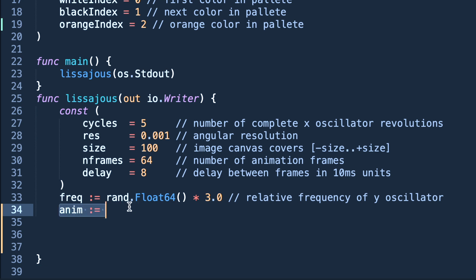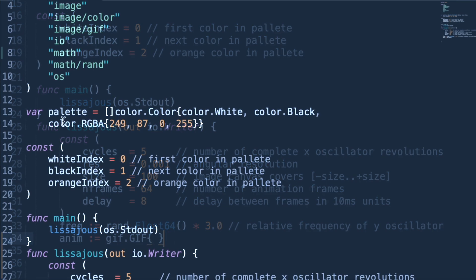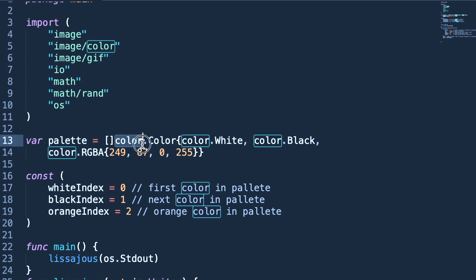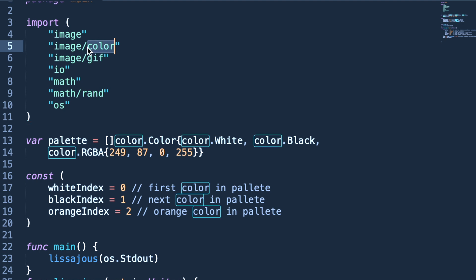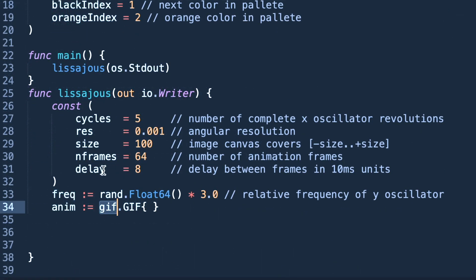Now we will be declaring anim which is gif.GIF. Have you noticed that while importing these two packages, color and gif have multiple paths? While in this program, in color we are referring to this last literal of this whole path, and in gif here we are referring to this last word, gif. So color.Color is basically a slice which is composite literal, and gif.GIF is a struct data type.